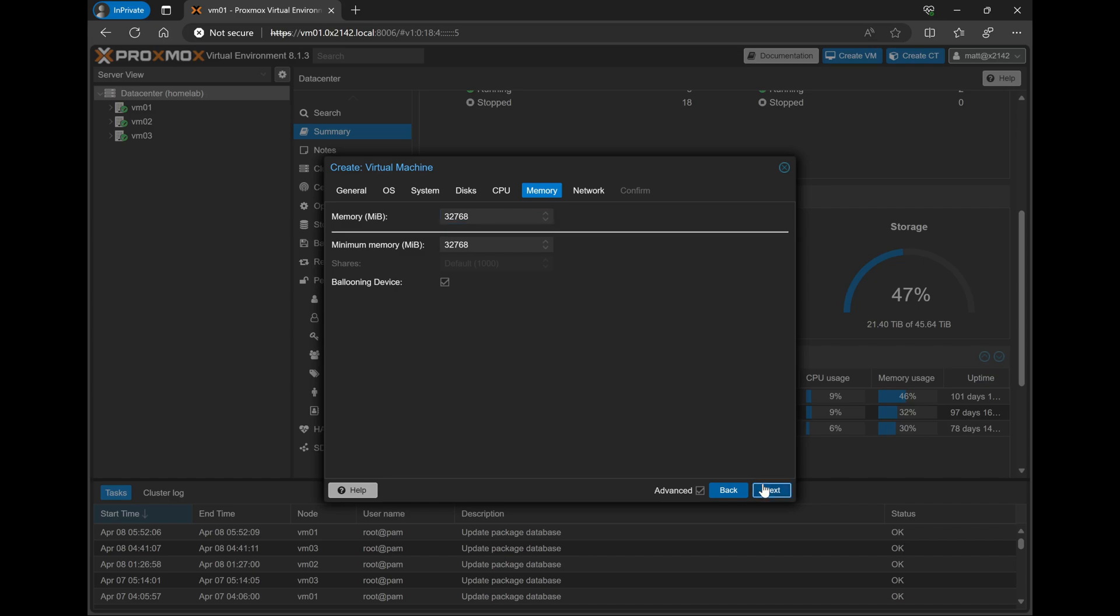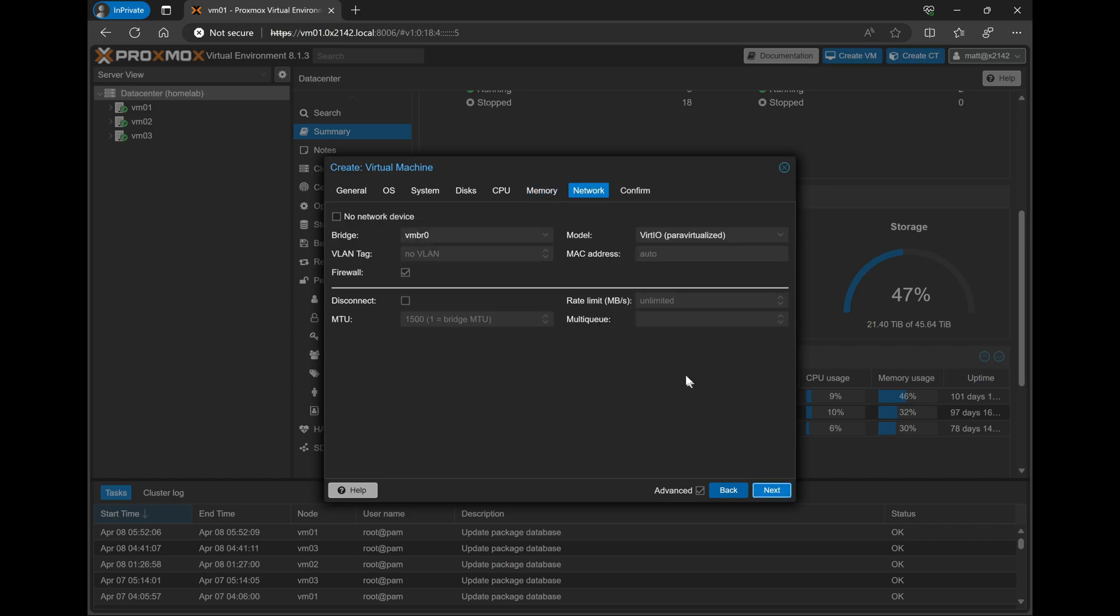On the Network tab, I will disable the firewall, and for my home lab, I'll set the VLAN tag to 2. Once we're done with that, the initial setup wizard is done.